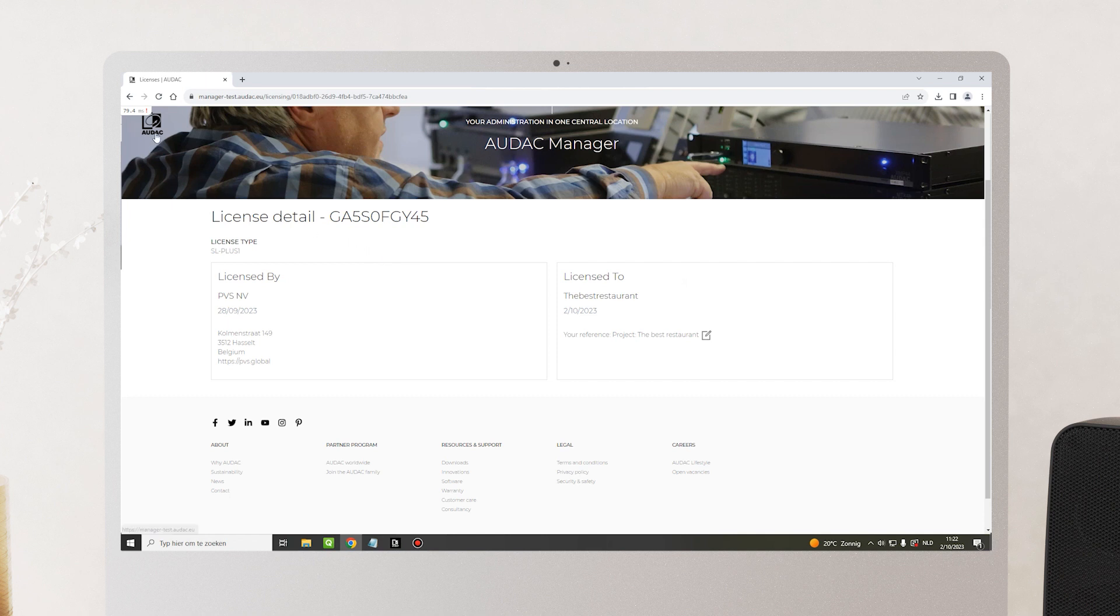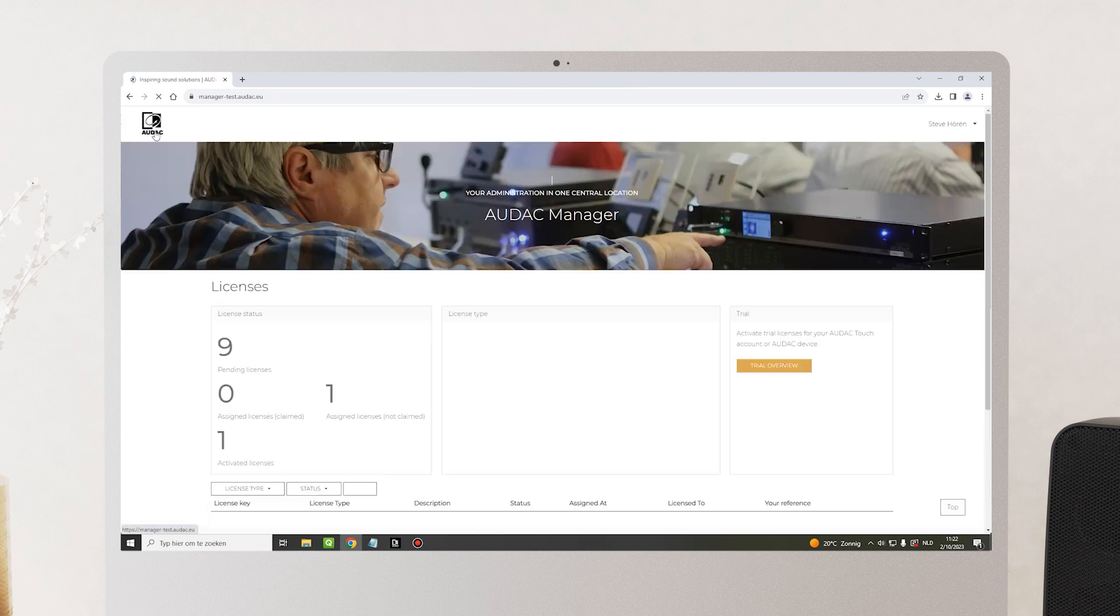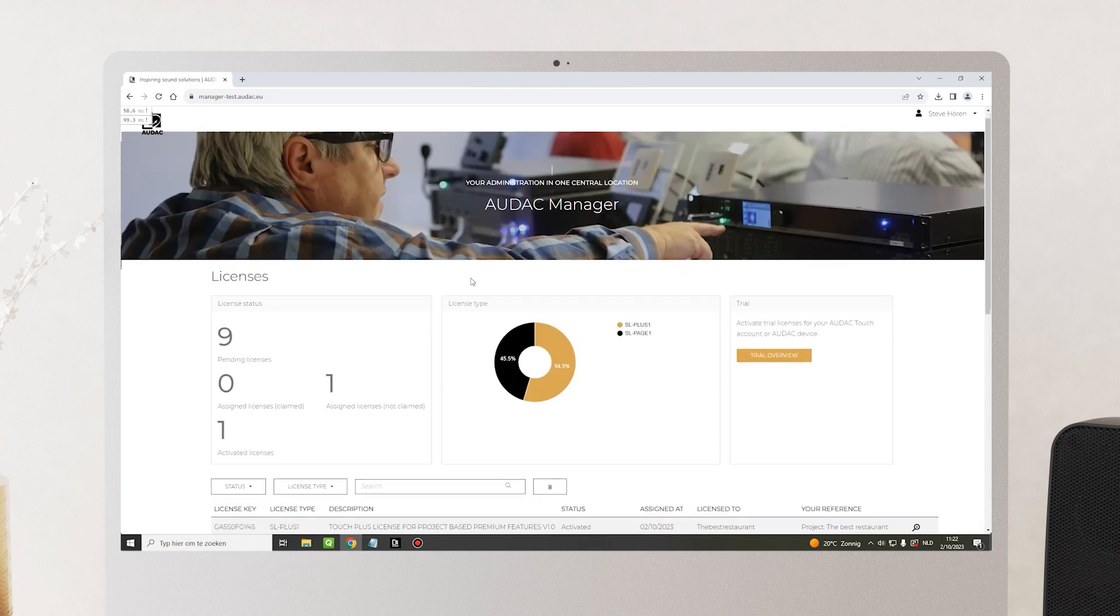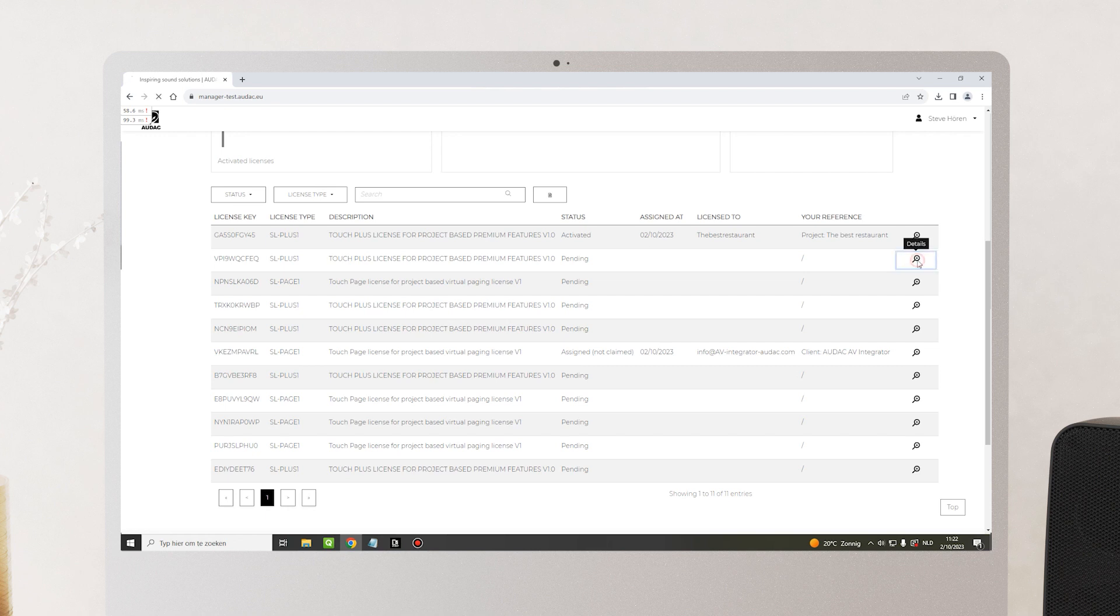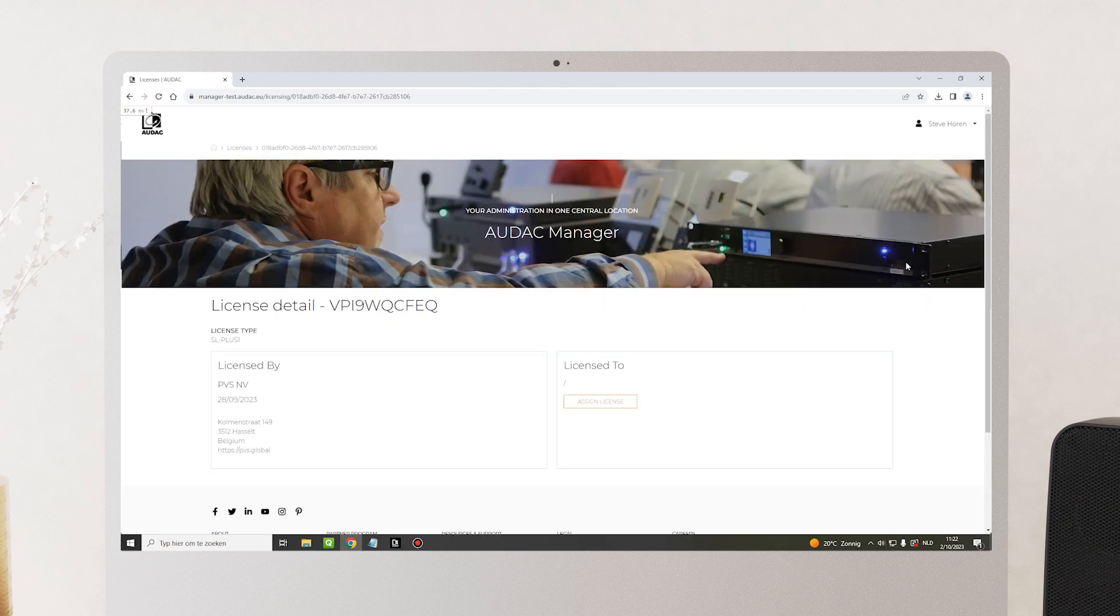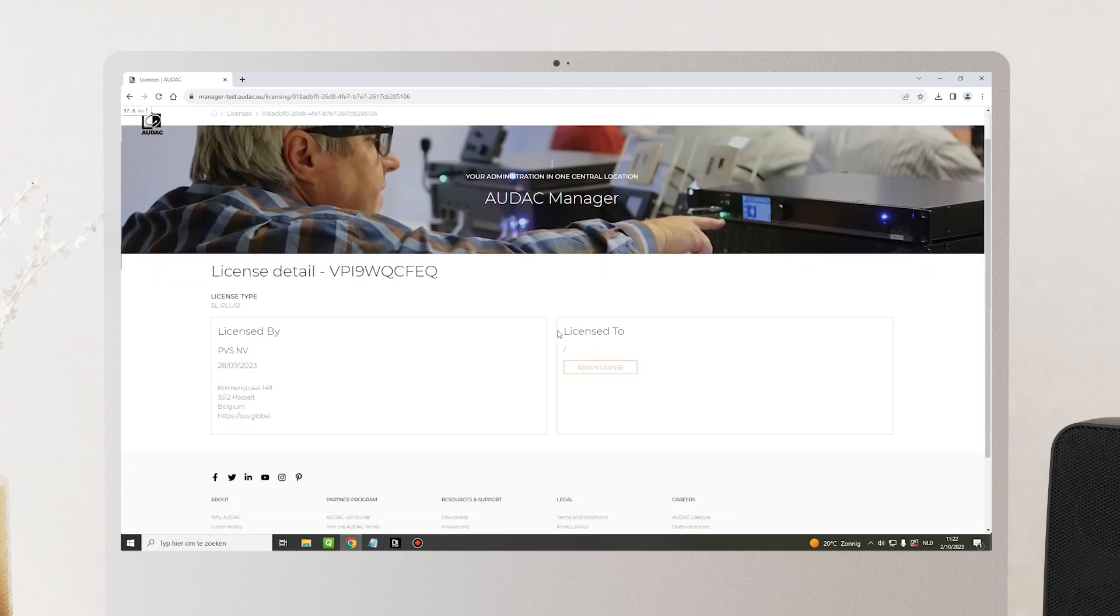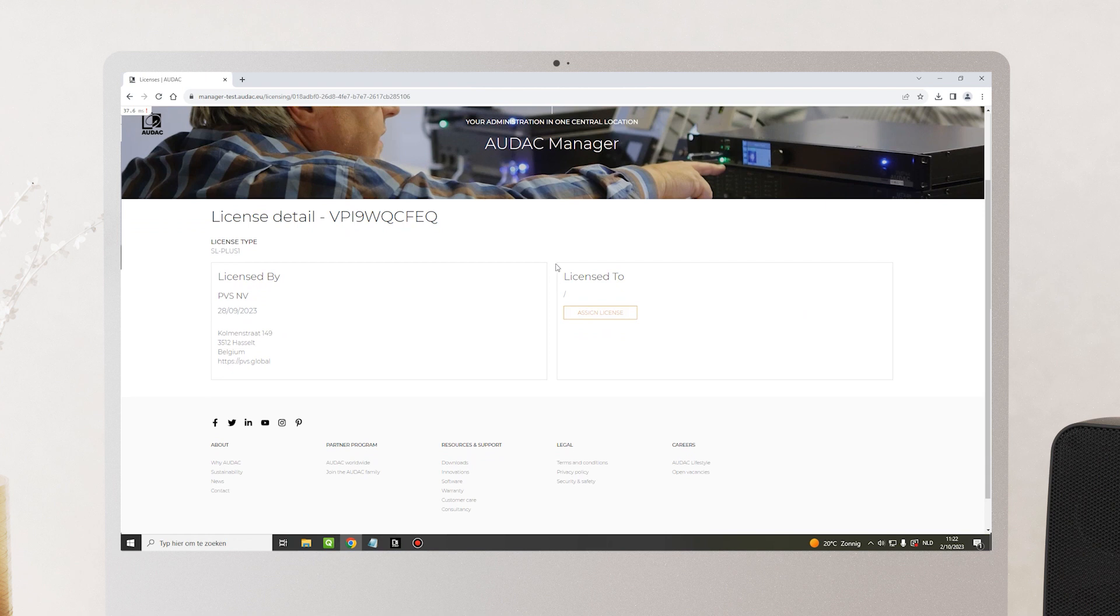When we go back to the overview and we click on a pending license, so a license that has not been processed yet, we can also click on the magnifying glass for more details. And we can choose the action that we want to do with the license by clicking on Assign license.